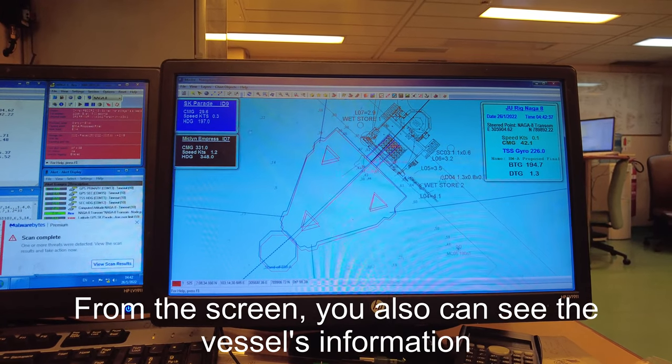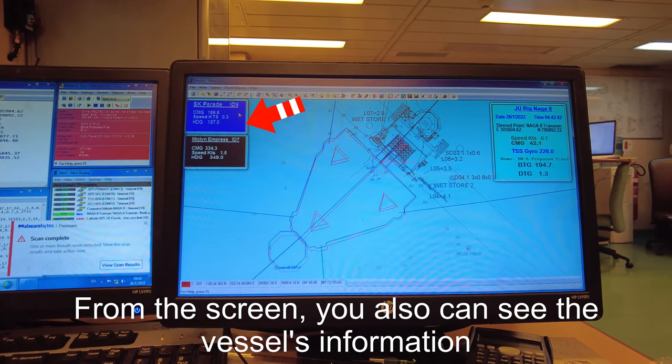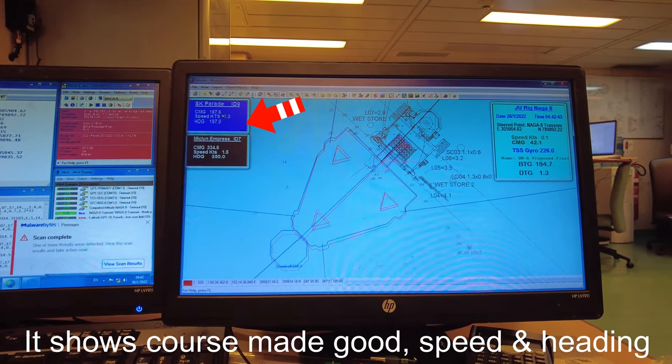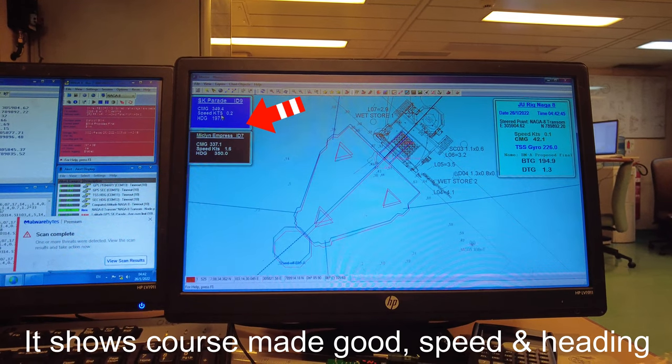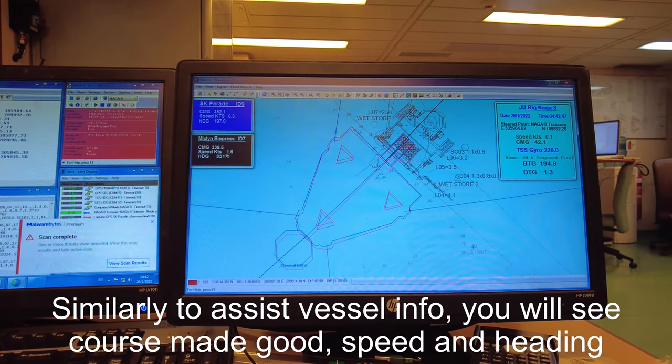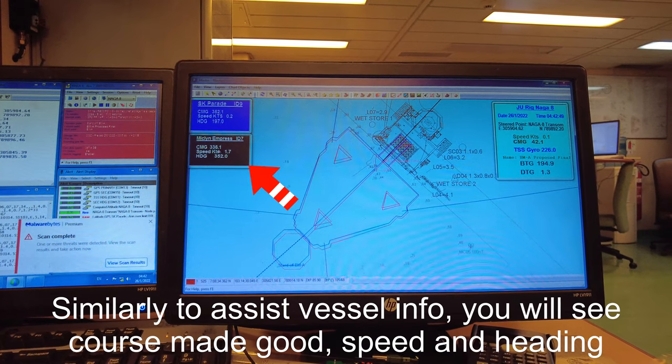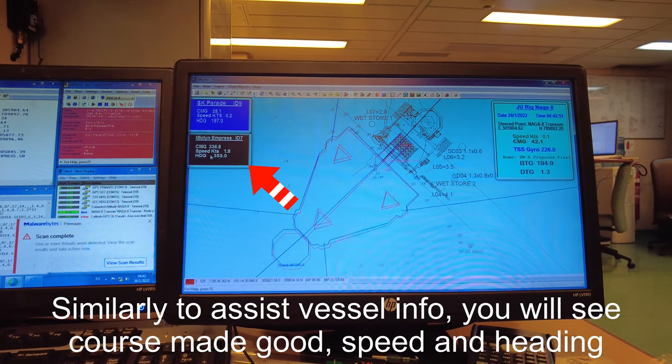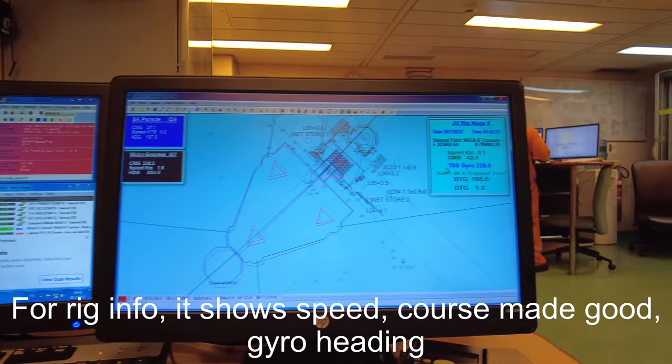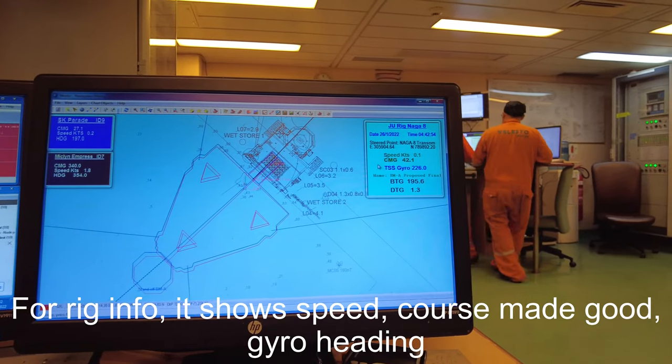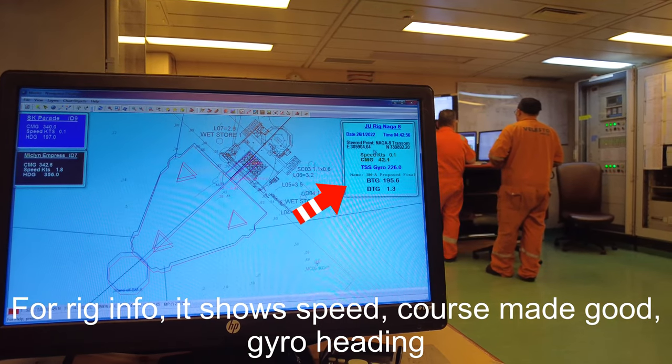From the screen you can see vessel information - it shows course made good, speed, and heading. Similarly, another assist vessel shows course made good, speed, and heading. On the rig itself we also have